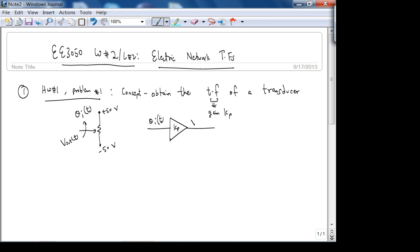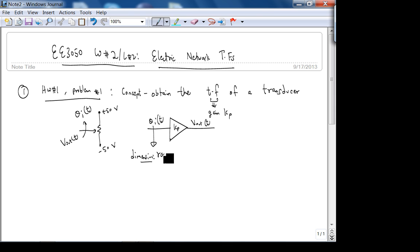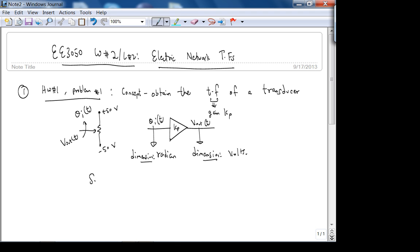So we have V_out(t) = kₚ · θᵢ(t). The dimensions here: the input is radians, the output is volts. So the units of kₚ should be volts per radian. That's what this notation means — dimensions or units of volts per radian.